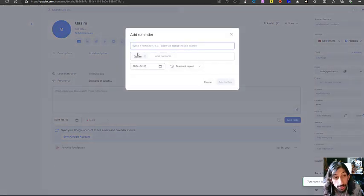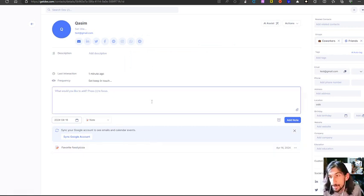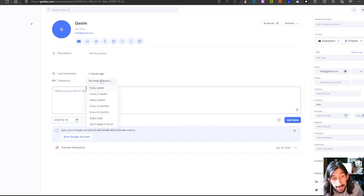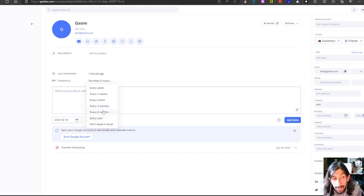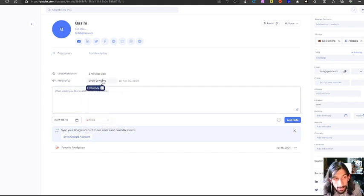I could choose to add a reminder for this, so if it's something I wanted to follow up on, I can add that as well — for example, 'remember to buy a birthday gift for Kasim.' I can also change the frequency of how often I actually want to contact him: every year, every six months, every three months, every month, every two weeks, or every week. I'll set it to two weeks for this.